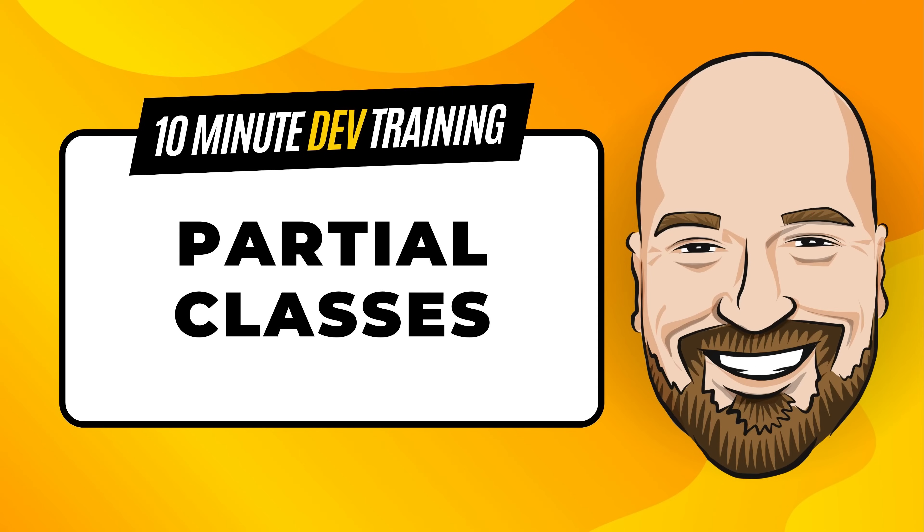C-sharp has had the concept of partial classes for a long time. In this 10-minute training video, we're going to look at what partial classes are, how they work, and when to use them.